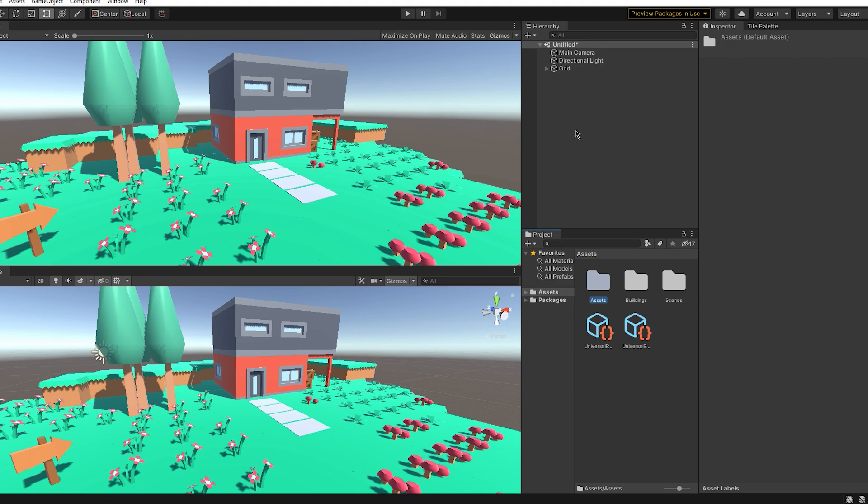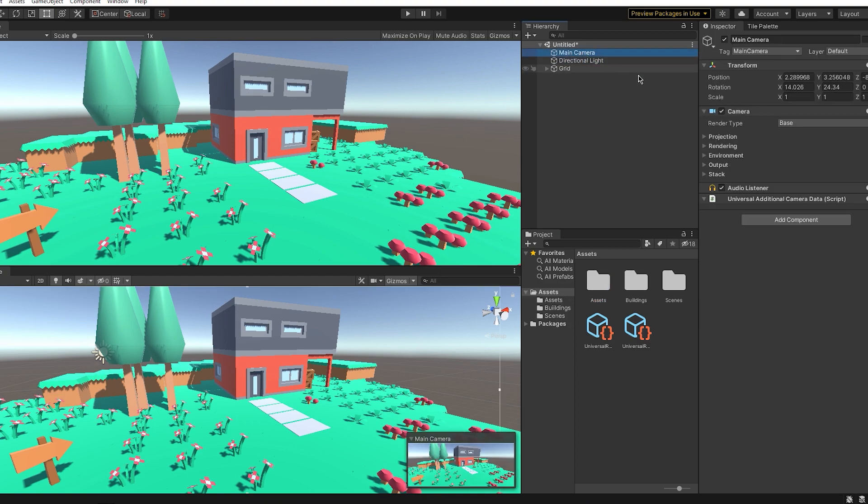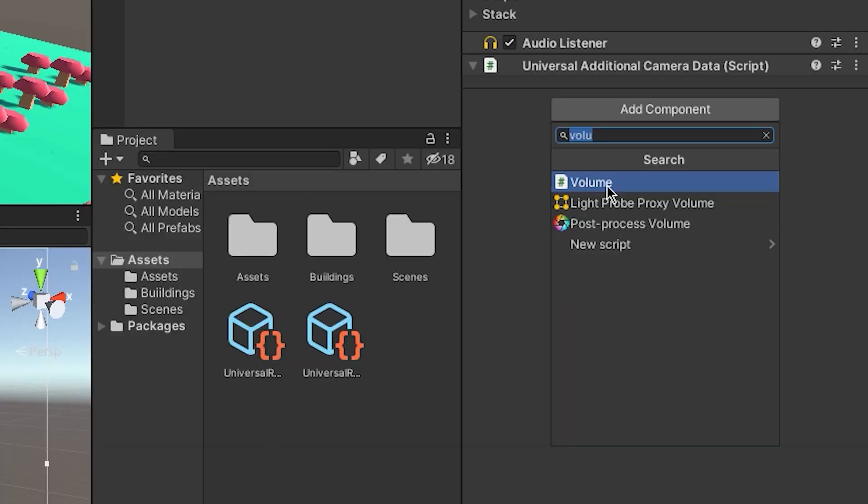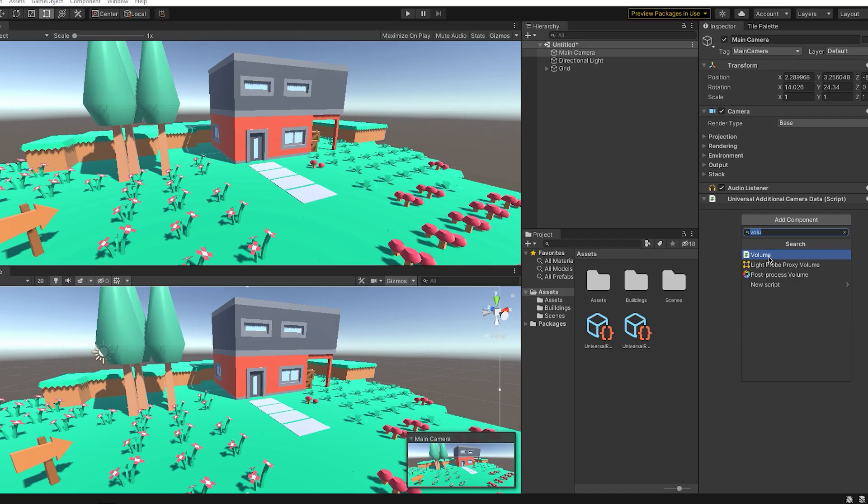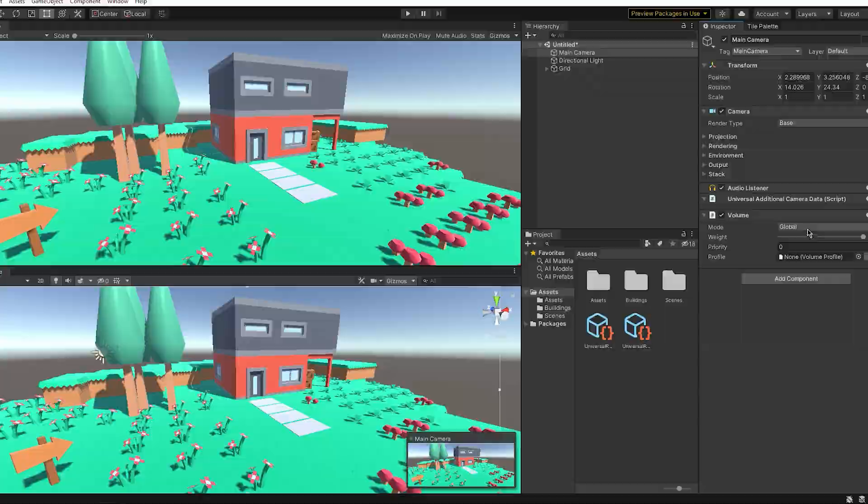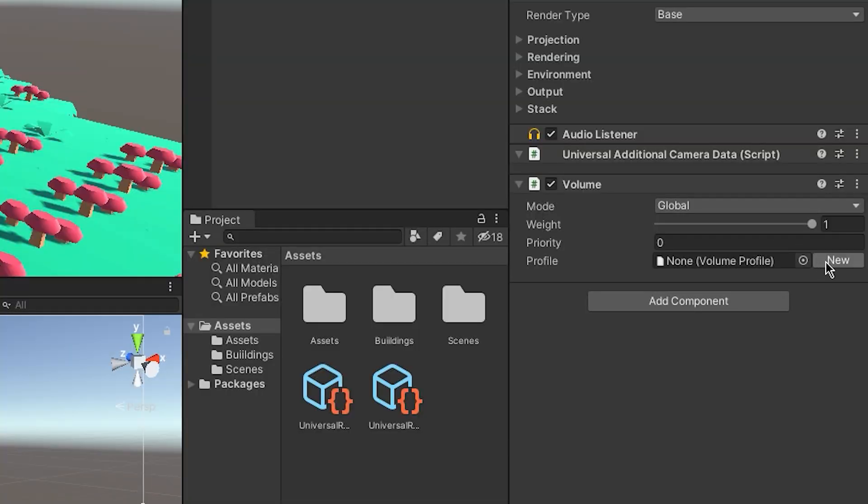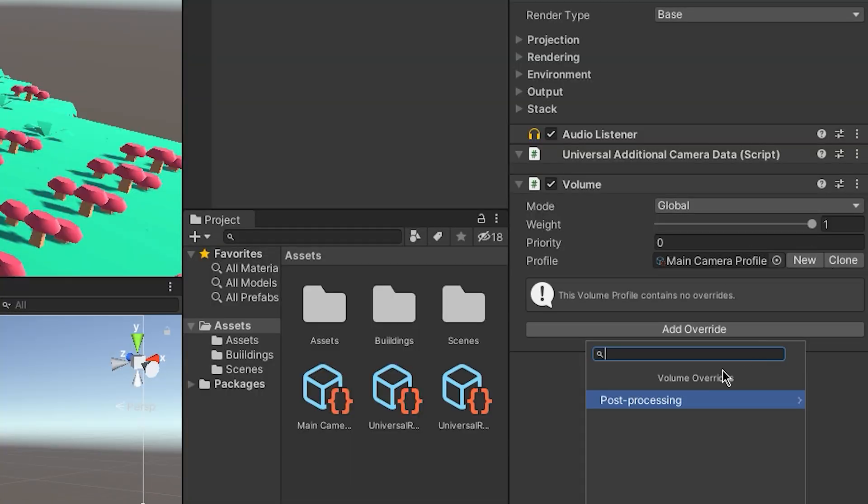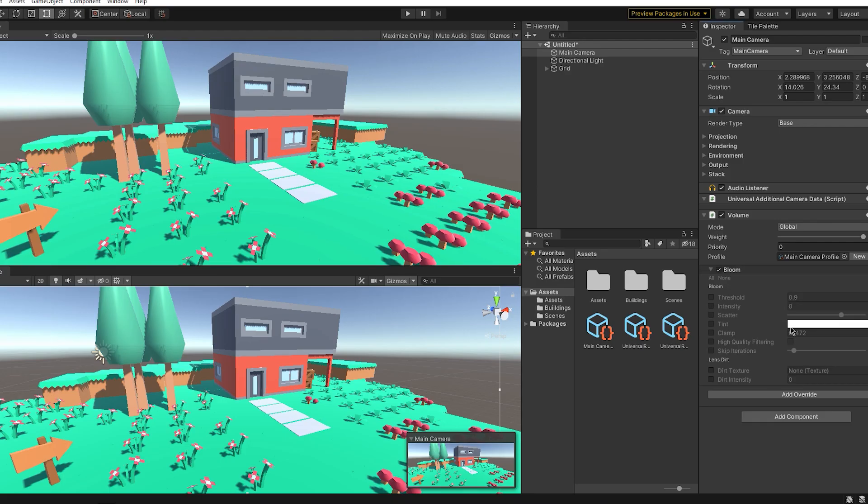Now that's actually pretty simple with Universal RP. Now go to the main camera, go to Add Component, and search for a volume. It should pop up as a script. Now click on the script and click on this new button to create a new profile.